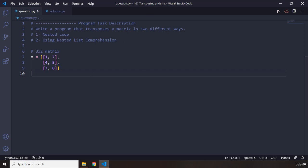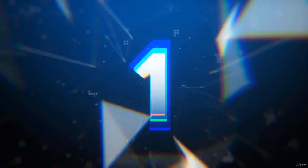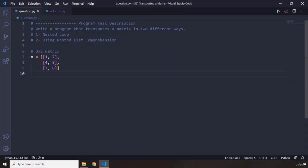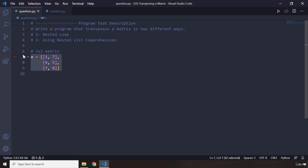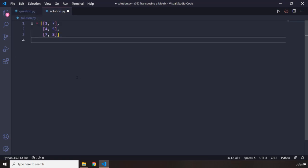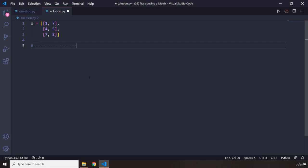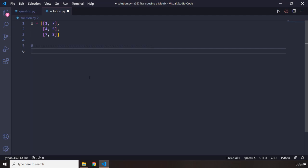As usual, pause the video, attempt the program, and you're going to see my solution after three seconds. All right, so how was it? I'm sure you did great. Let me copy this and put it here. We are going to go through approach one, which is using nested loops.